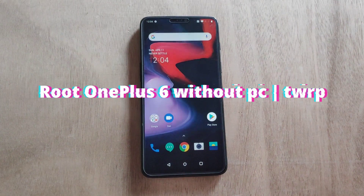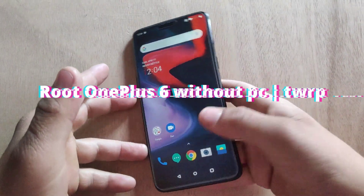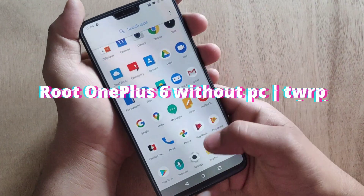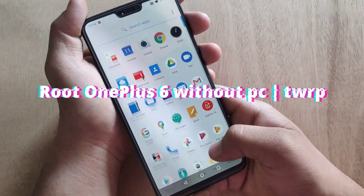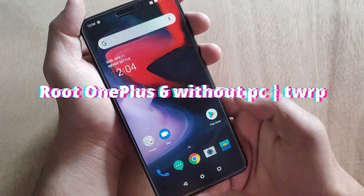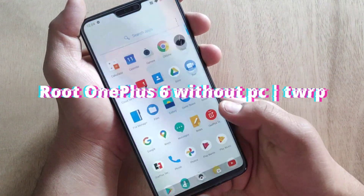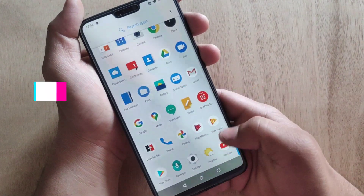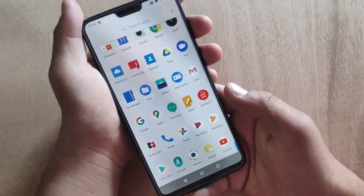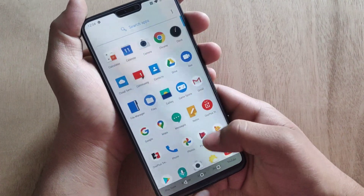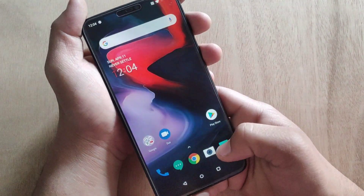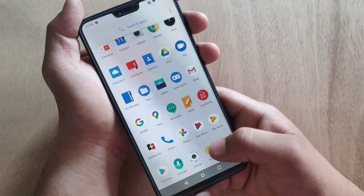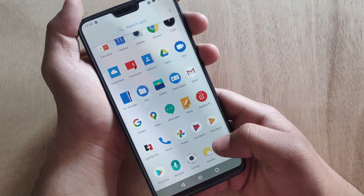In this video I am going to show you how you can root your OnePlus 6 or OnePlus 6T without installing any custom recovery or without using a PC. Your data will not be deleted using this method, so let's roll the intro without any further ado.